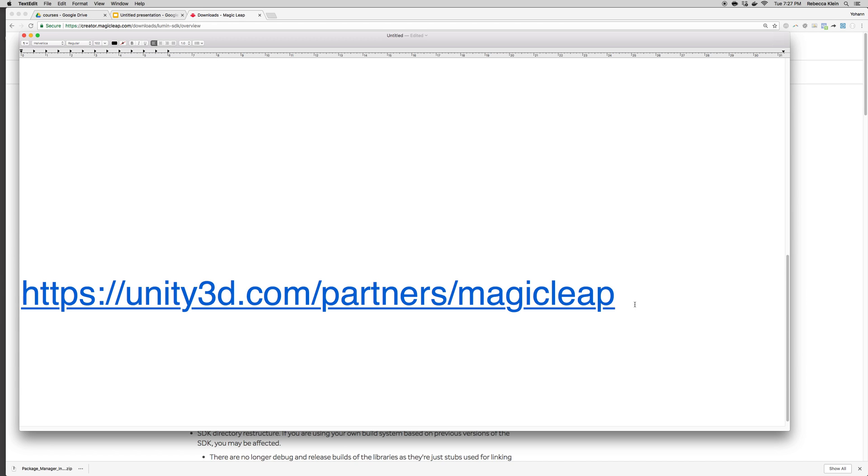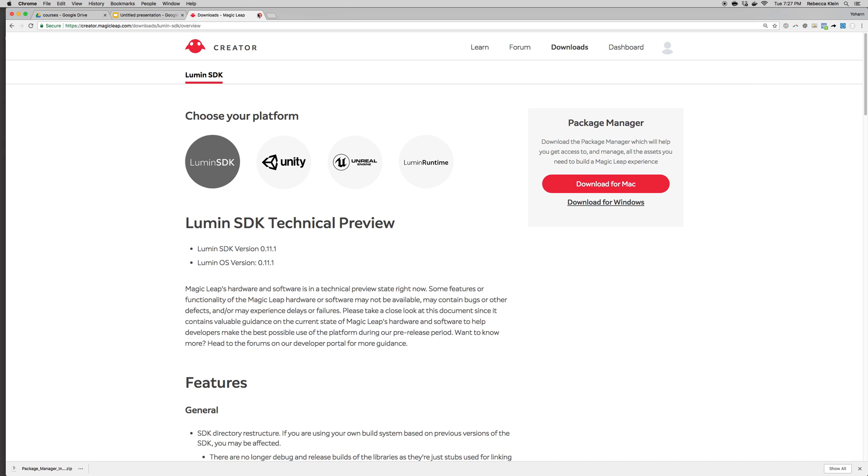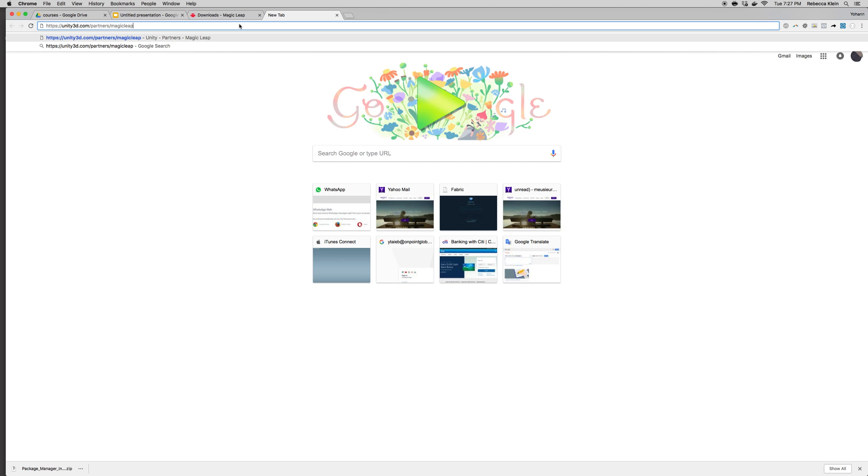If not, you can always go to this URL: unity3d.com/partners/magicleap. I'm going to open a new tab in Chrome and just go there.